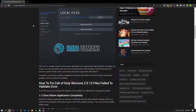This error is usually caused by the Steam application not running with administrative privileges. We may also encounter such errors because the antivirus system blocks some events that the Steam application will perform. We will give you information on how to fix the verification problem by mentioning a few suggestions and try to solve the problem.